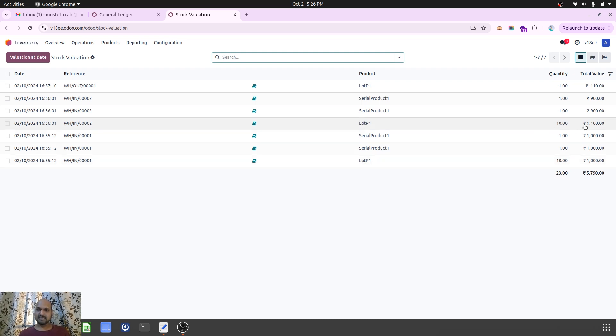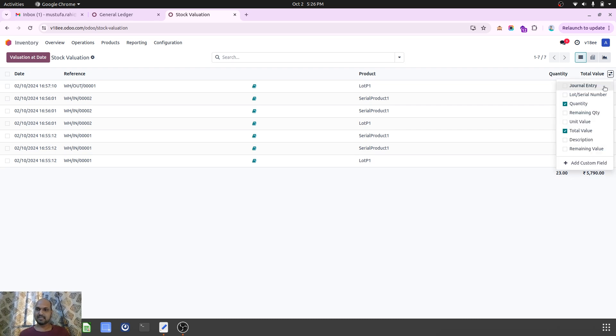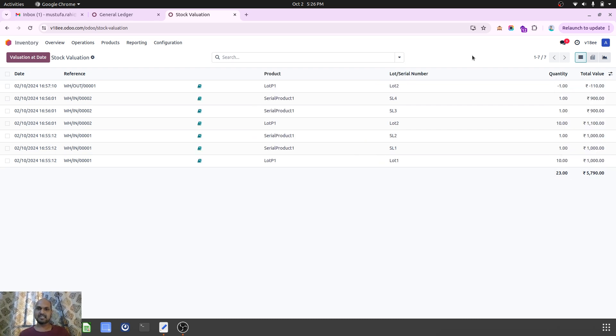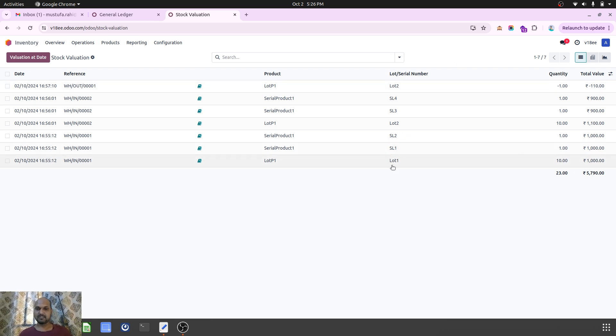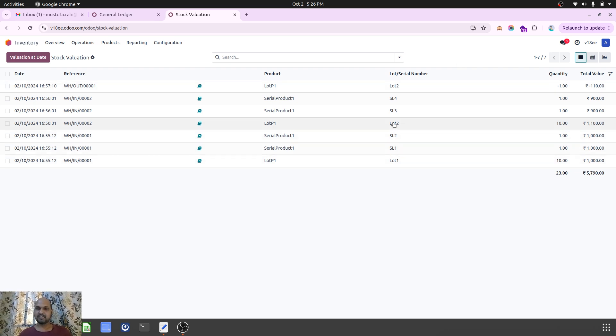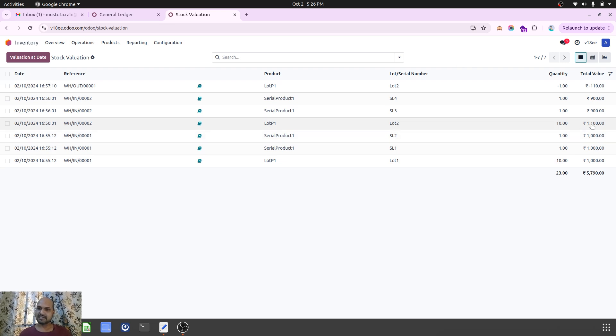The product has 1100 in total and 1000 in total with different lot and serial numbers. When I'm trying to sell Lot 1 product, per unit it was 100, and Lot 2 product per unit is 110. Likewise, SL1, SL2 is costing 1000 each, and SL3, SL4 costs 900 each.